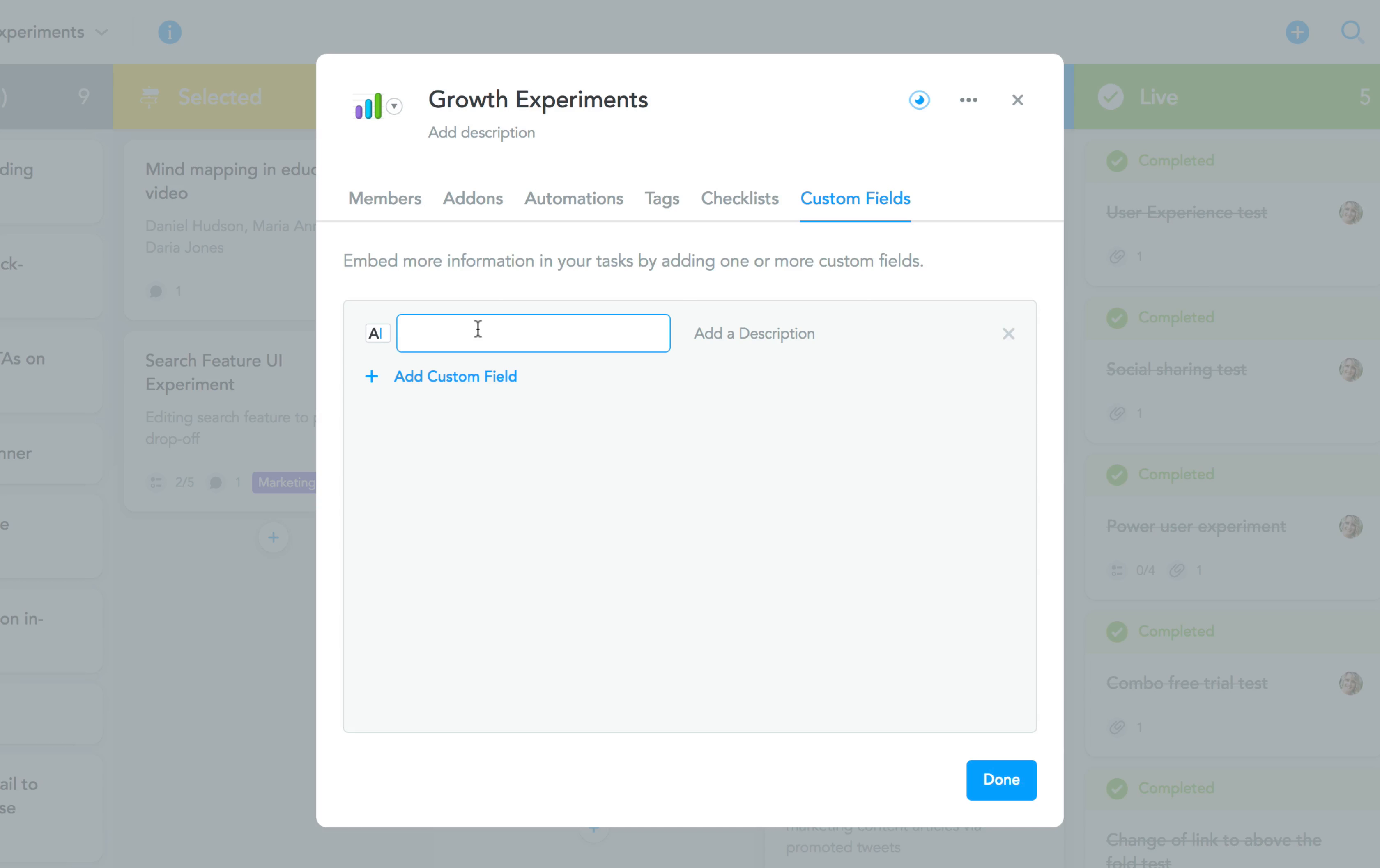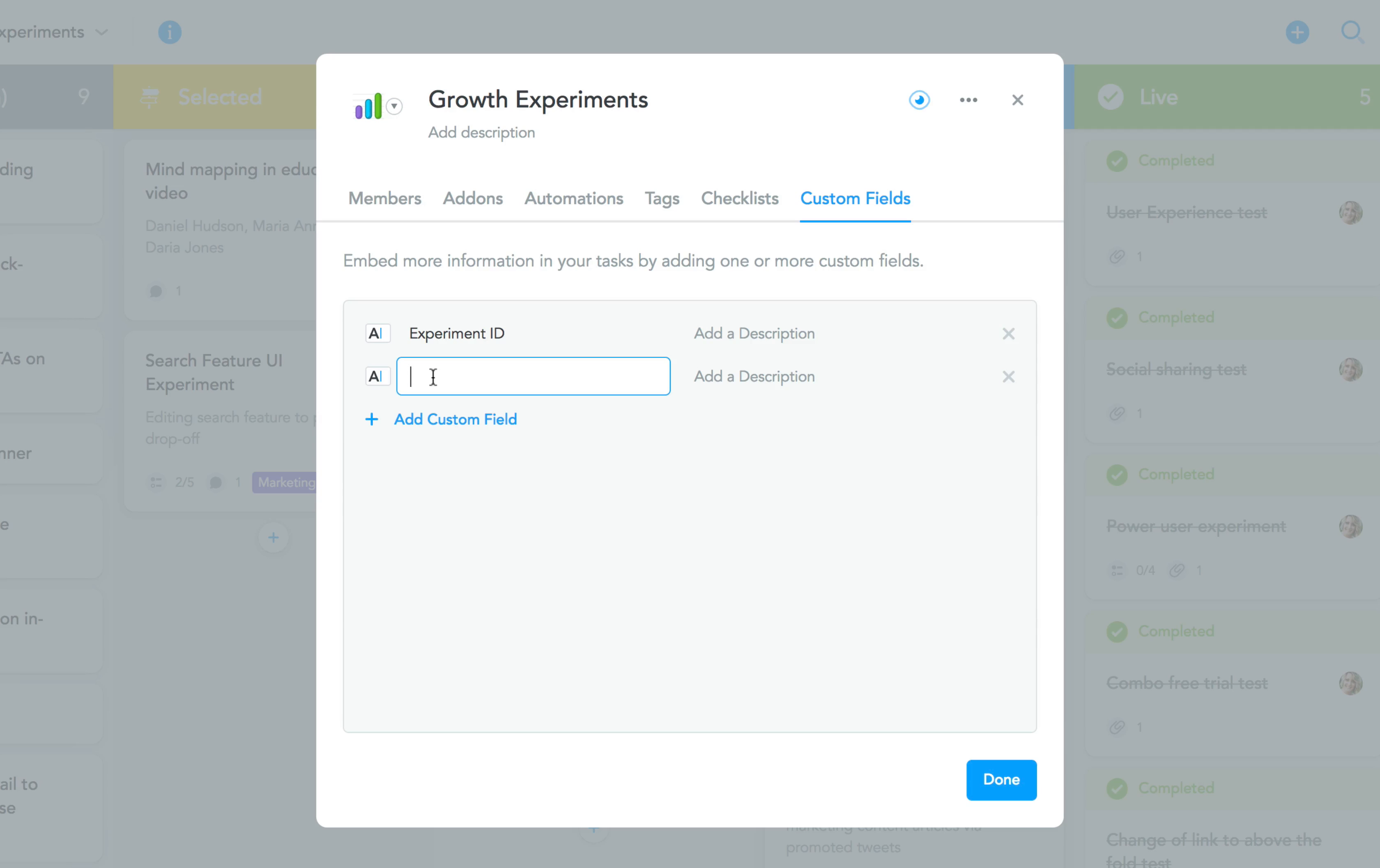For a project about growth experiments, such as the one we're in right now, we could, for instance, define fields for the experiment's ID as well as the experiment owner. To help your colleagues fill out these fields correctly, you can add a short description next to them.